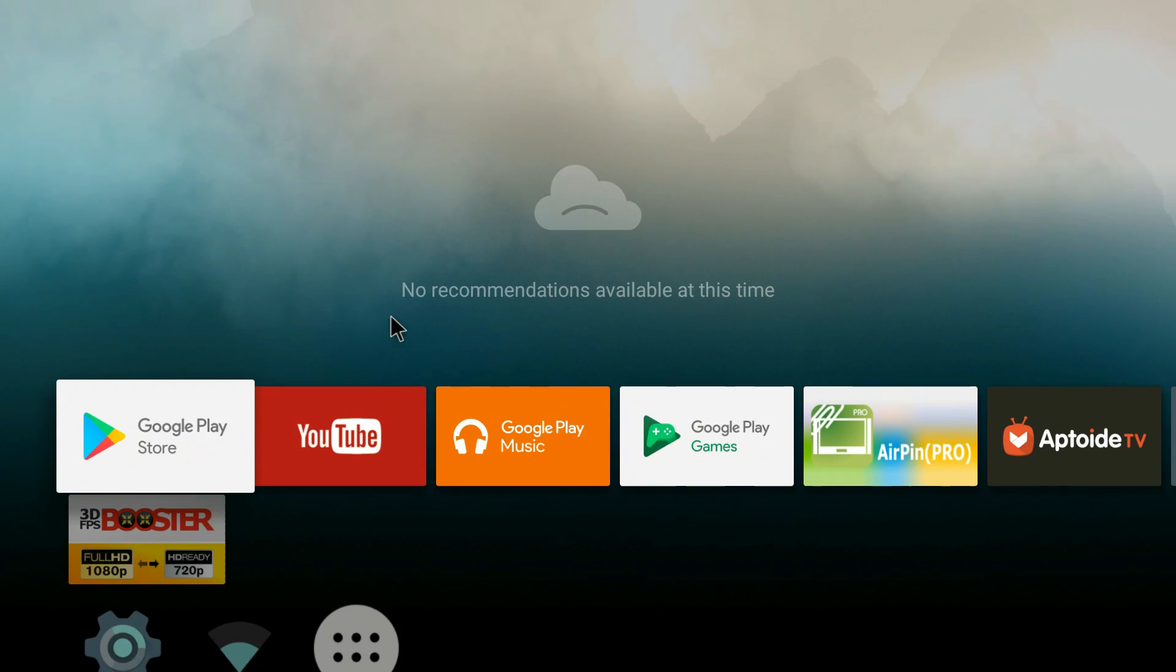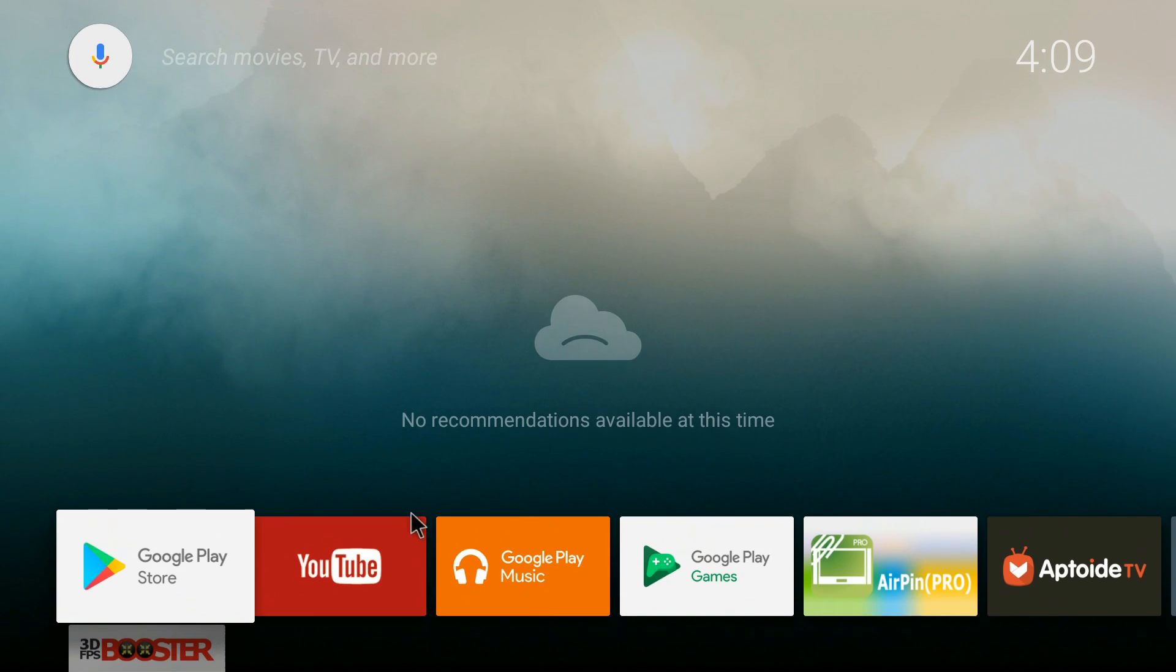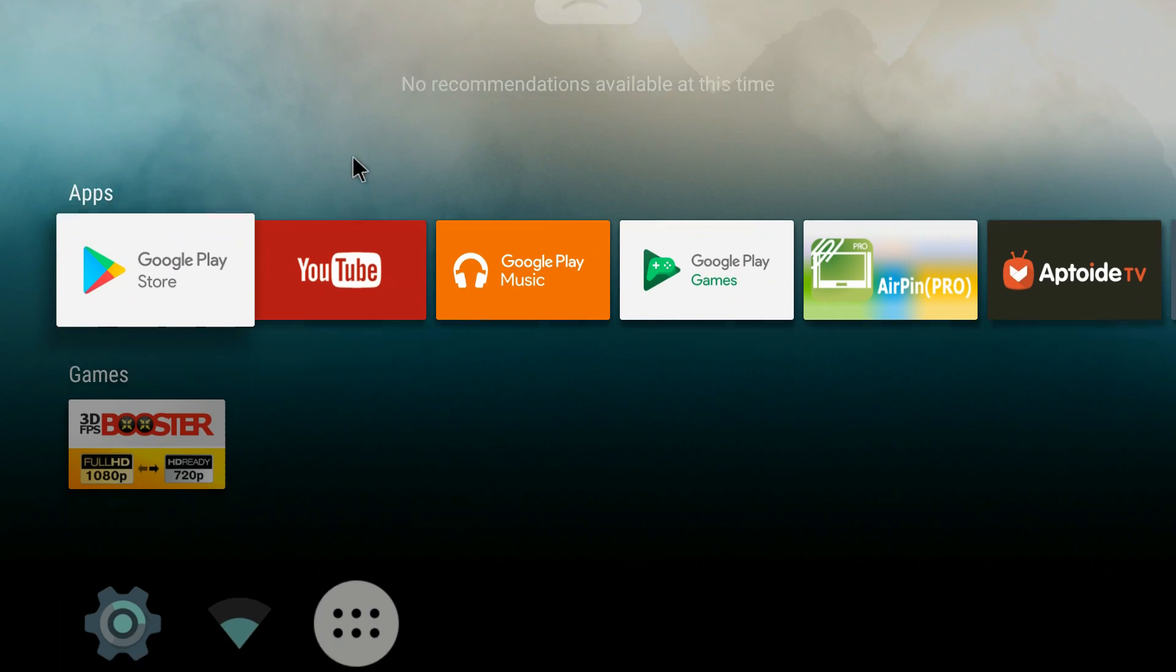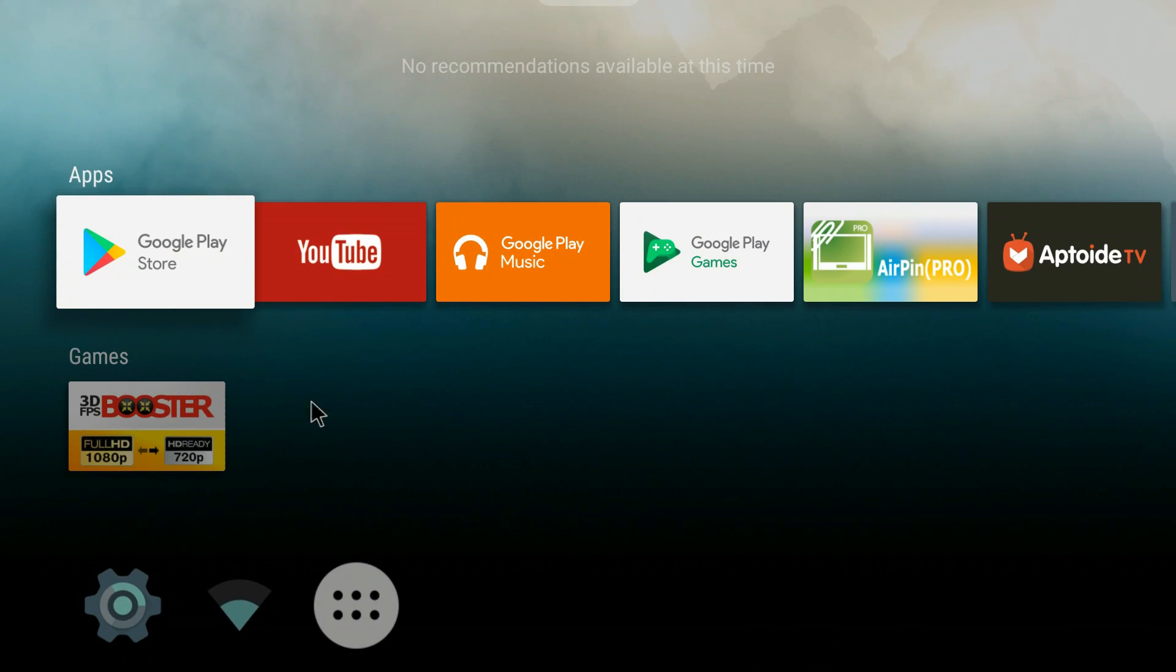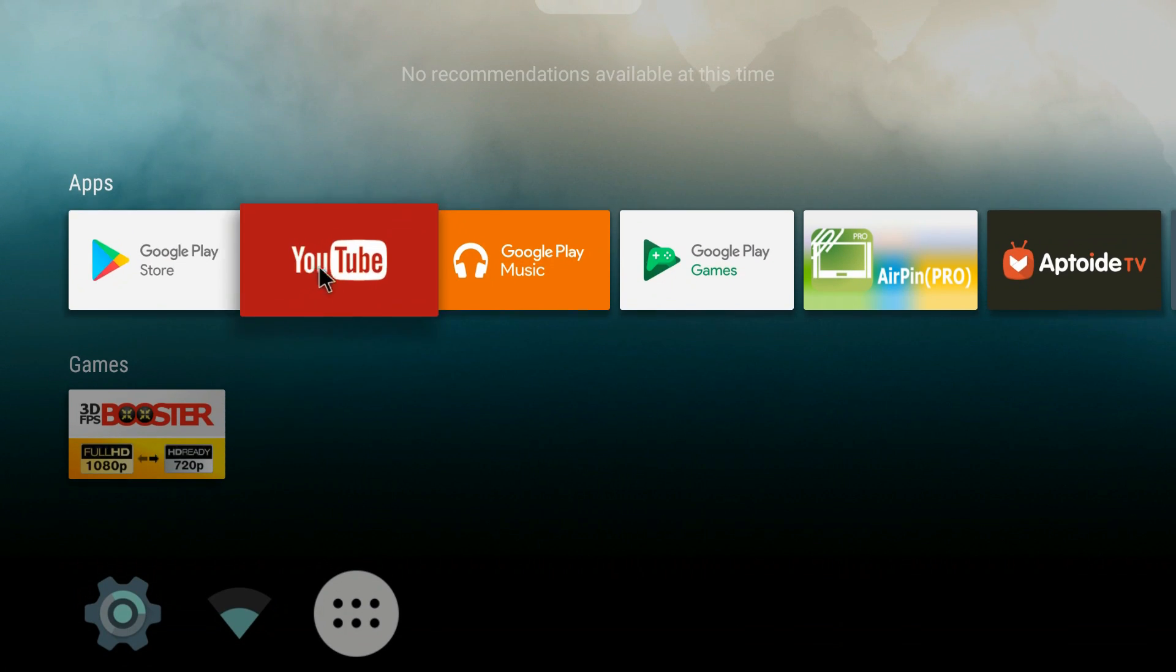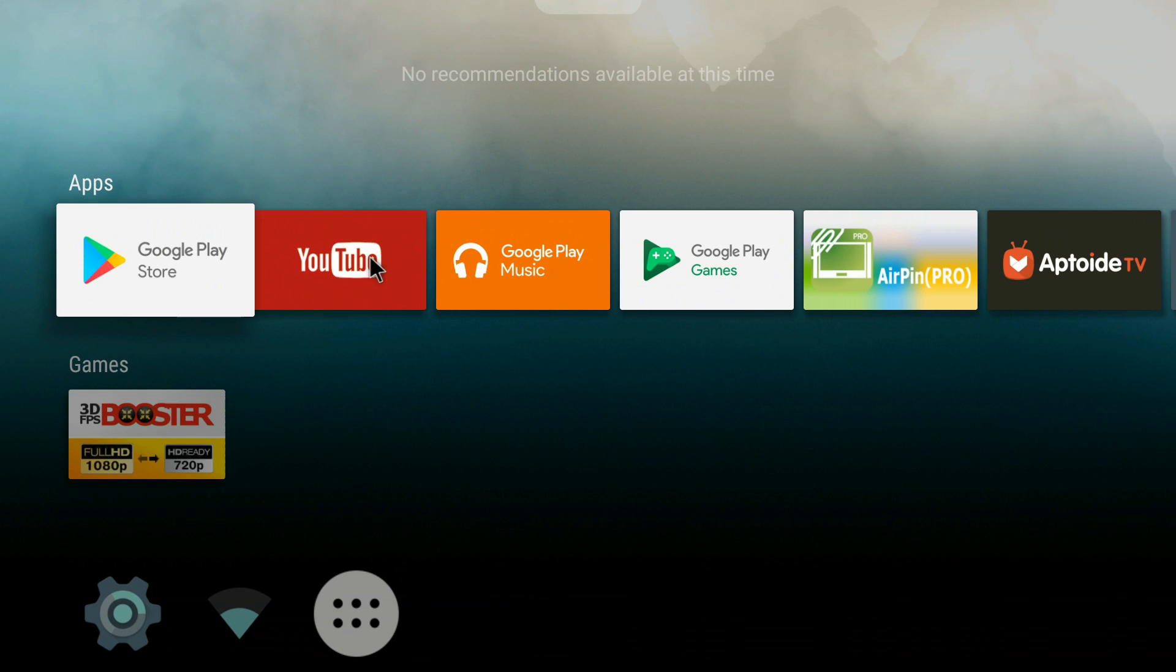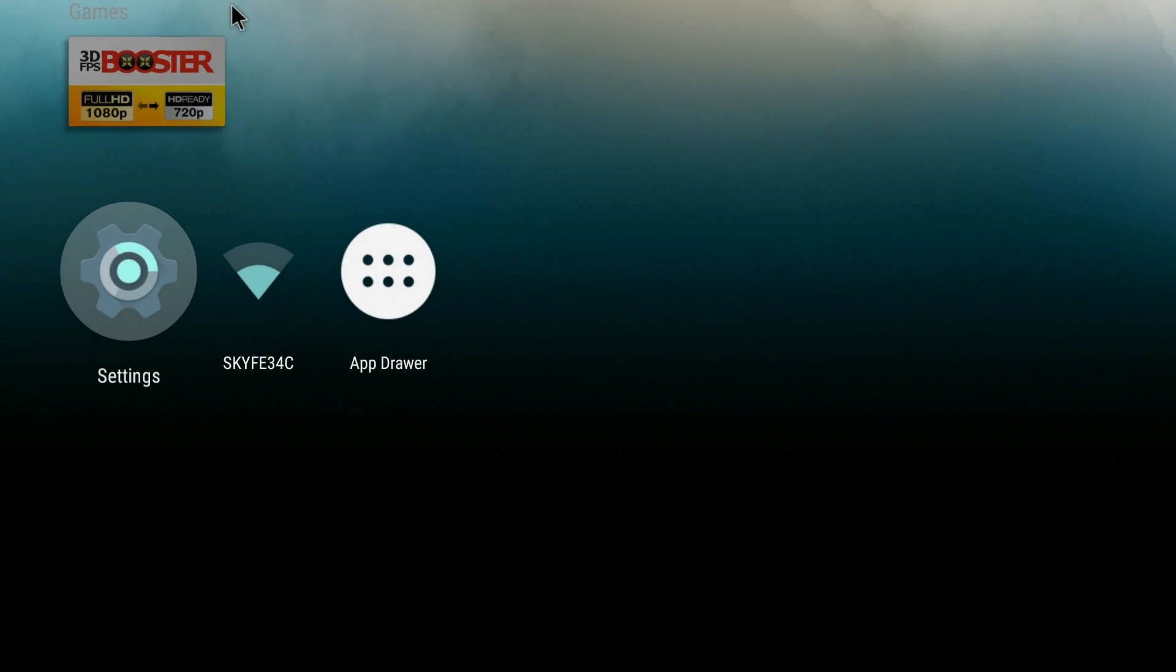So welcome to Google's Leanback Launcher. It is a lot cleaner this launcher than most of the TV box launchers you'll find on these cheaper TV boxes. It's just displayed a lot nicer basically.